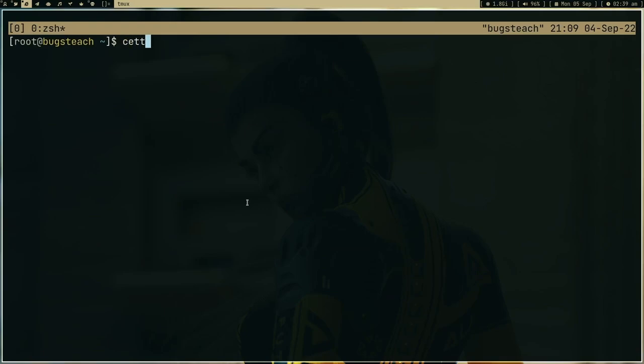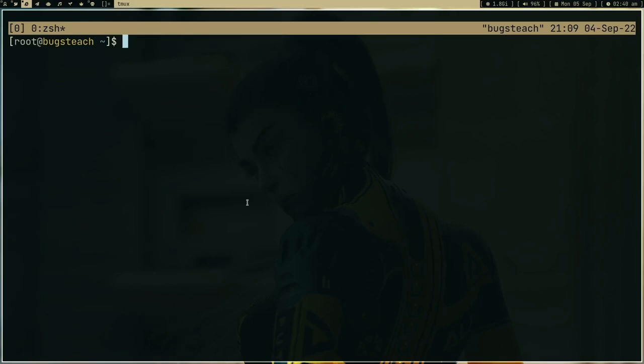You can just use certbot standalone something like that. I'm not going to tell you this thing, but I did this plenty of time for my email server and some other things where you are not using nginx. You can just generate your certificate and use that. We'll do this kind of things in future when we set up some IRC bounce or something.